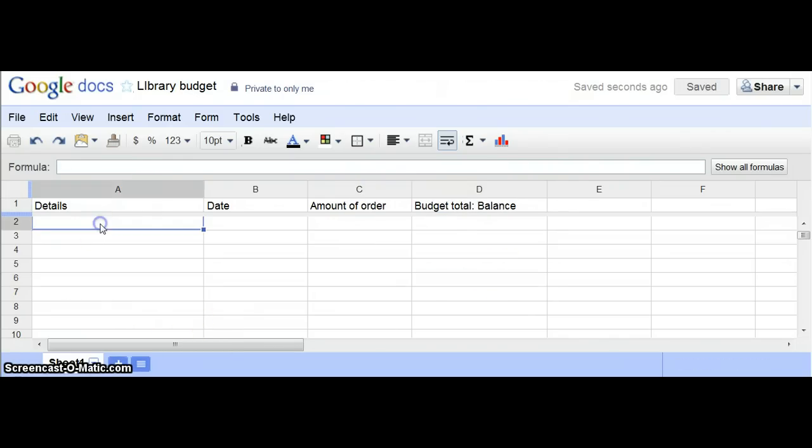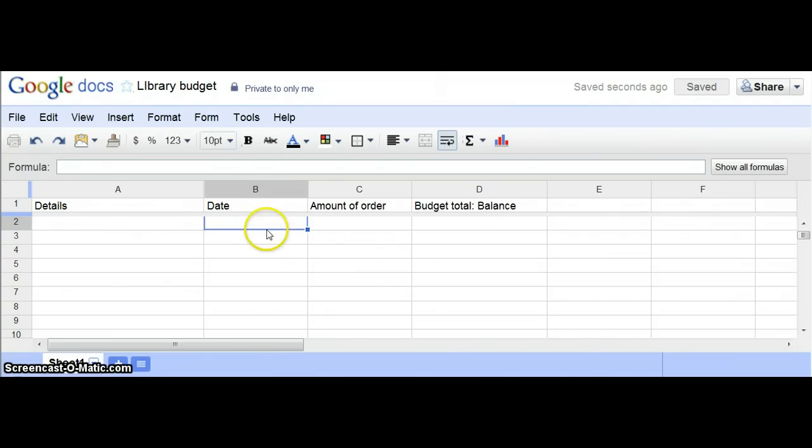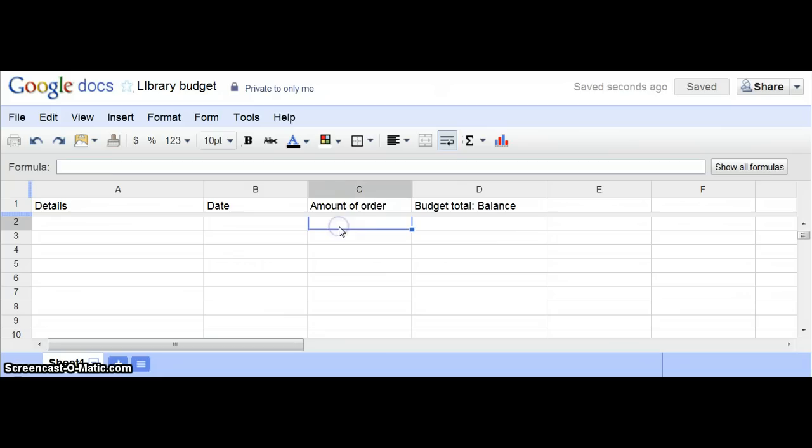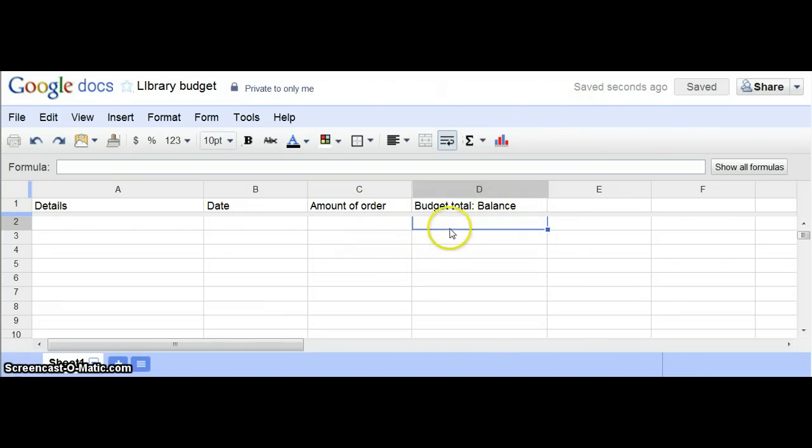Here you're going to just use text. On this one you can put in a function for date, but probably you'll just want to put the date and the amount of the order. Then your budget. Let's say you start off the year with a budget of, let's just say, $2,000.